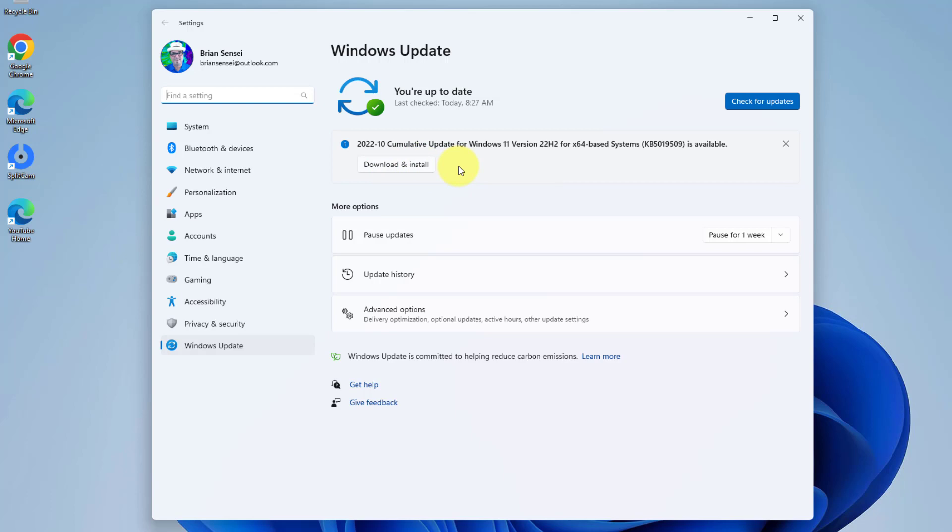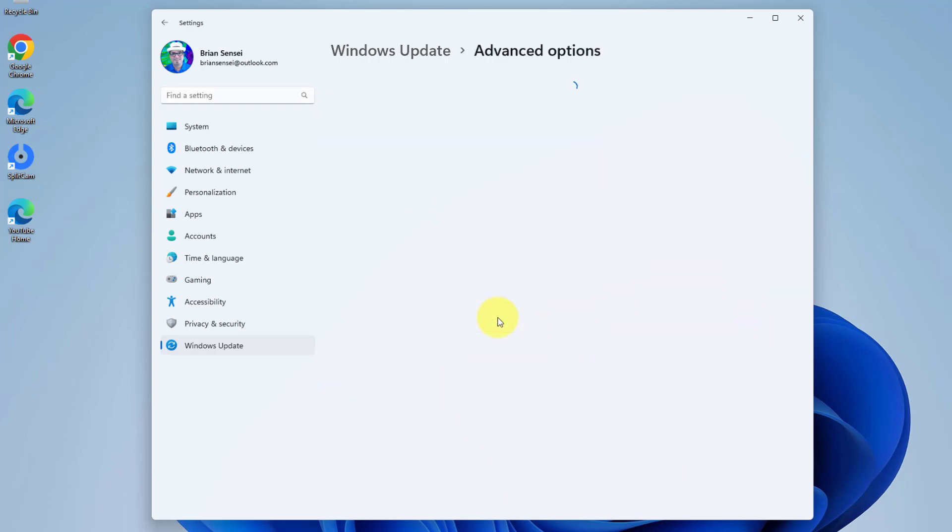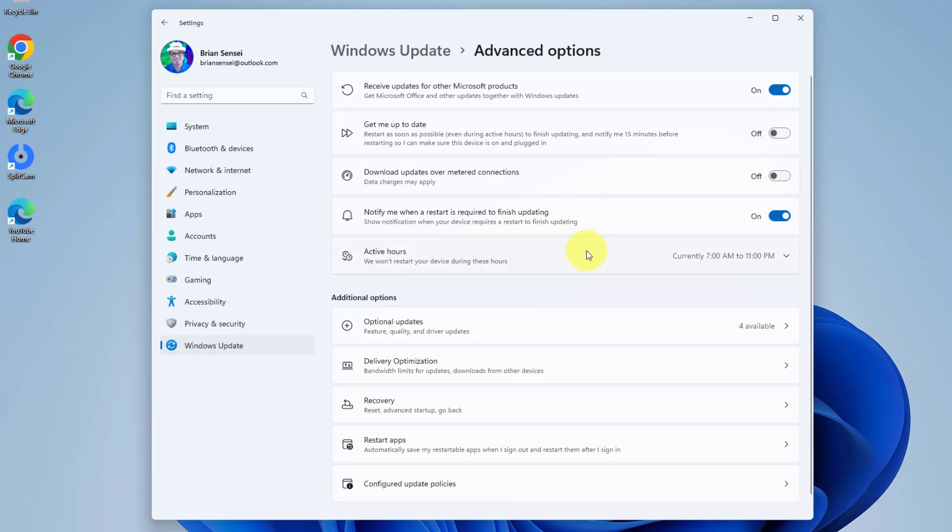Now another thing I want to show you is the advanced options. Down here you'll see the advanced options. We're going to click into this. Under these advanced options you're going to see options for when you would like to receive updates, downloading them over metered connections or not, notifications and things like that.